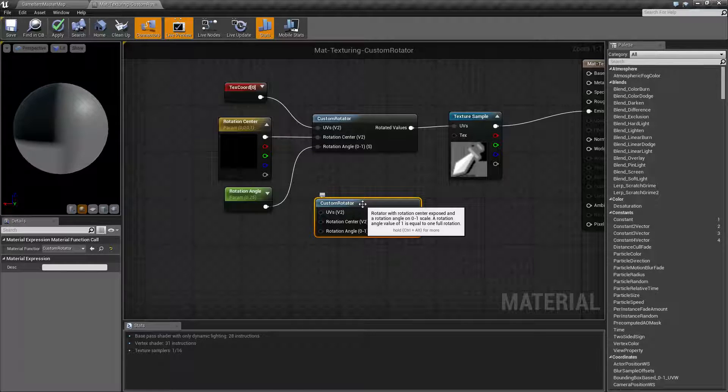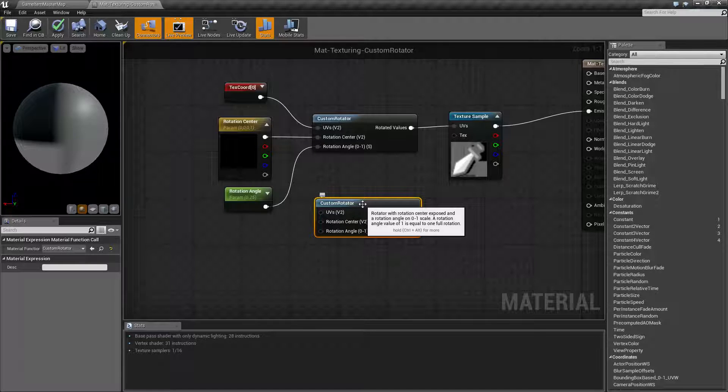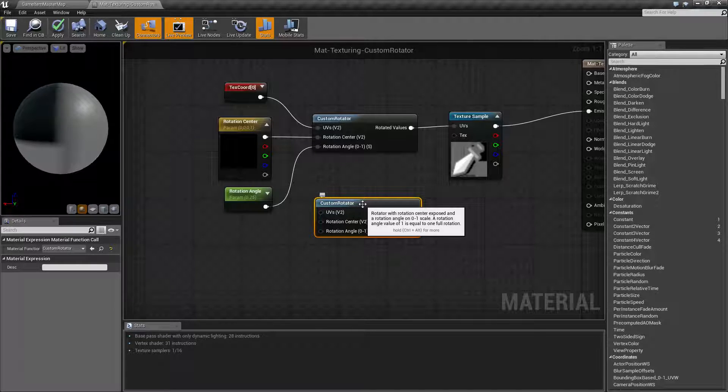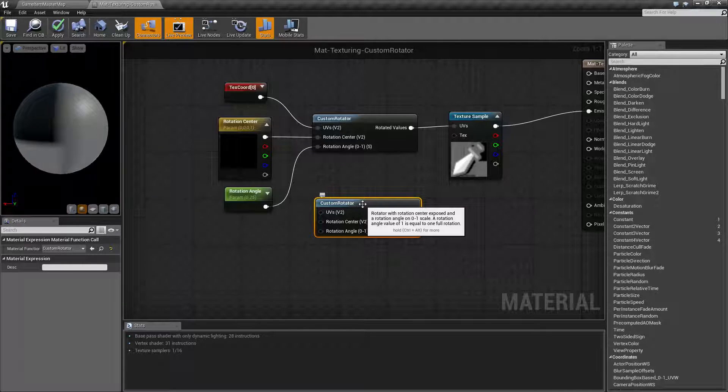Basically, the Custom Rotator is intended to take an input, rotate it based on a center and an angle in 360 degrees or 0 to 1 range, and then return the result.